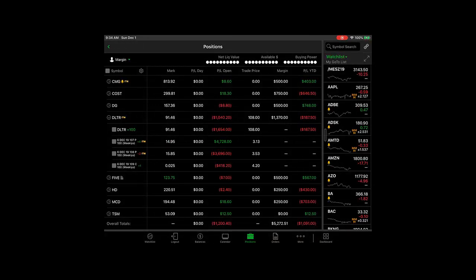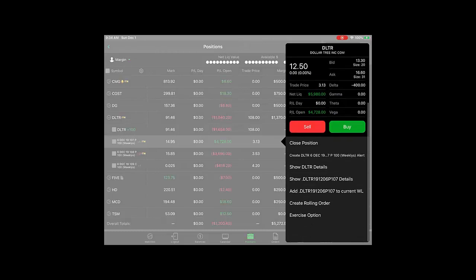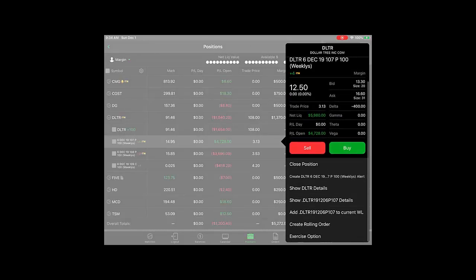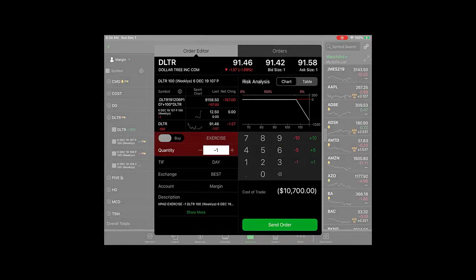What you have to do is tap the actual option. Don't worry about the check box, just tap the option itself, scroll up, tap on exercise options, select the number of contracts you want to exercise, and send the order.